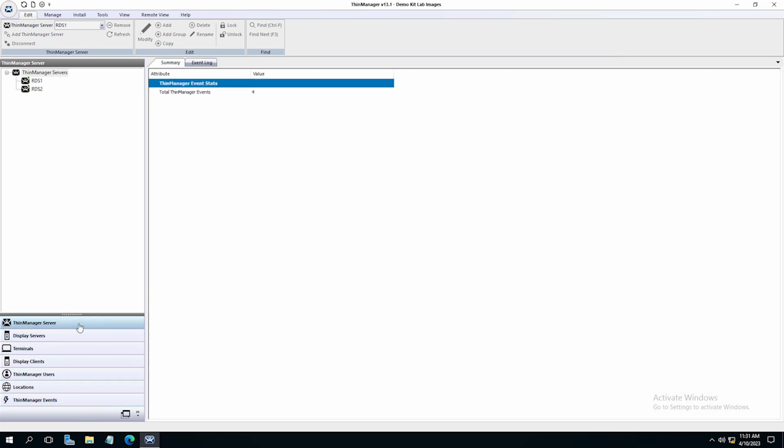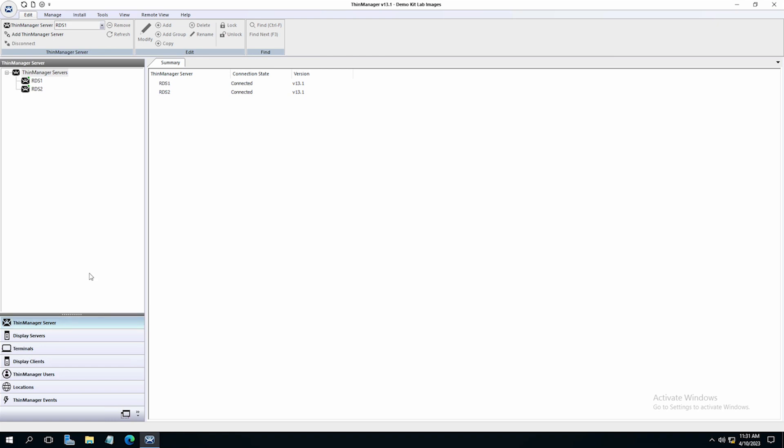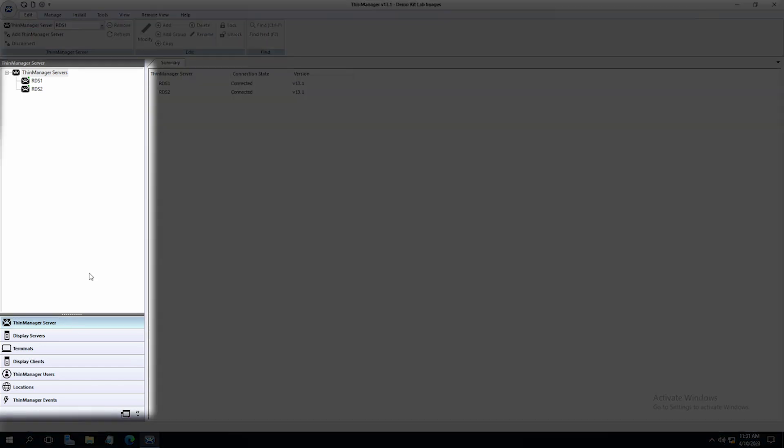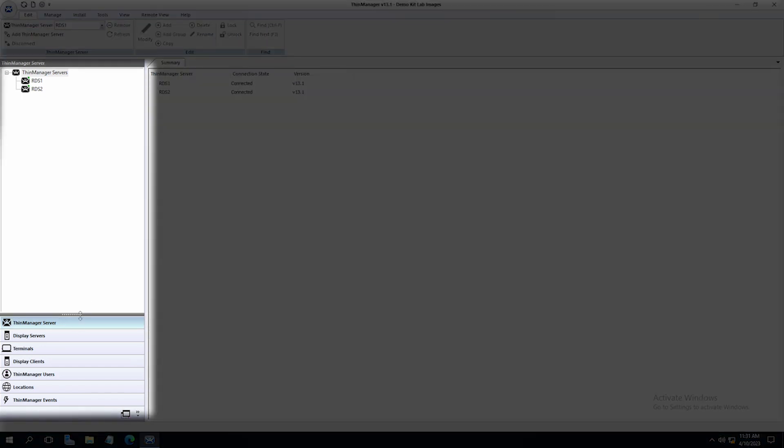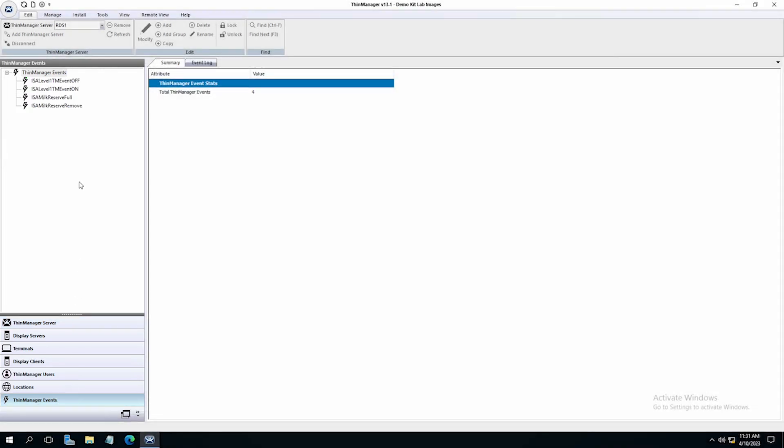In the ThinManager interface on the left side tree you'll find the tab for ThinManager events. Click that tab and you will see the events that are set up in your environment. To create a new event just like with all the other parts of ThinManager you would right click and select add event.